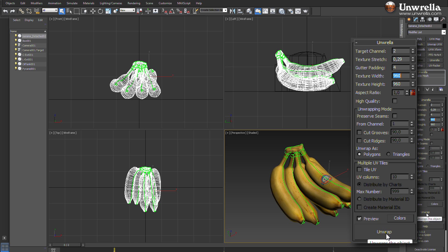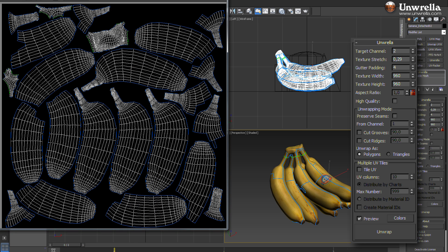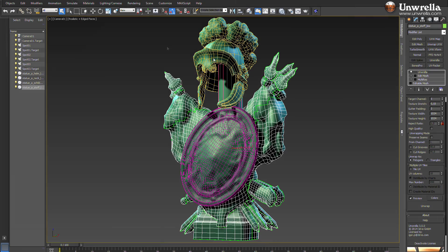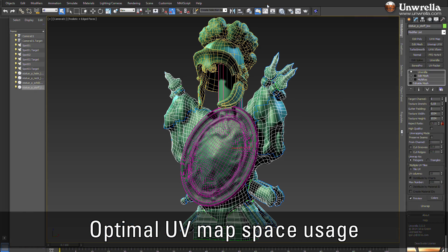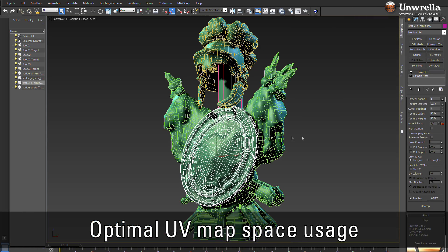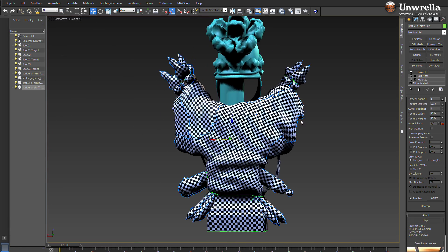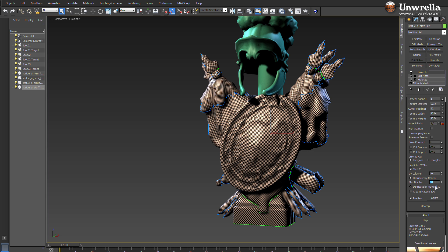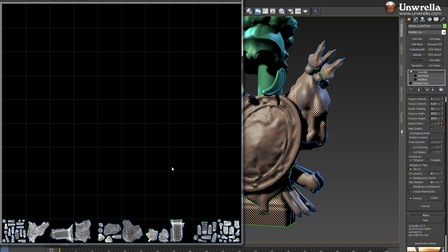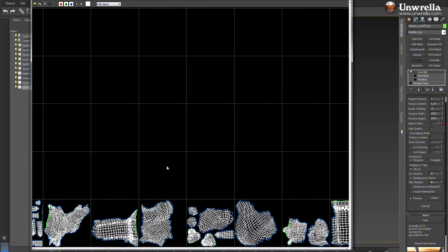Umbrella was developed for the high demands of graphic designers suffering constant repeatable and tedious unwrapping manual work. Umbrella comes with automatic quality UV generation and unfolding of 3D meshes, reduced texture stretching, optimal and proportional UV packing for the best space usage, and UV channel swaps preserving user-created seams.